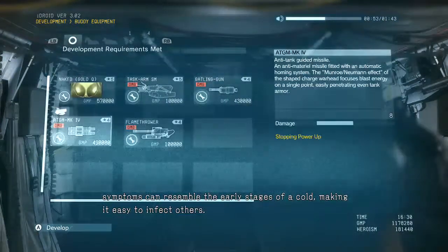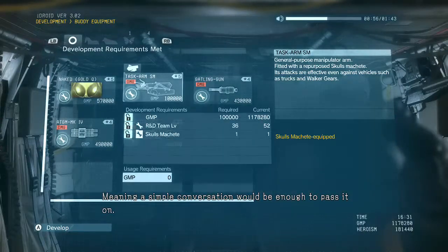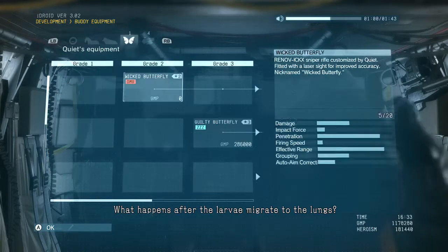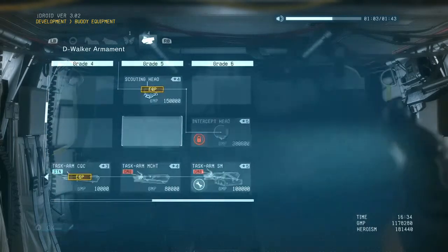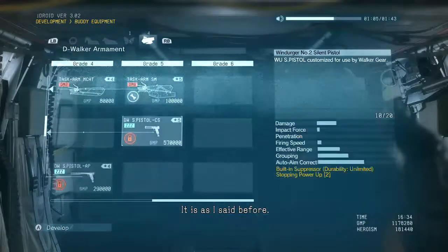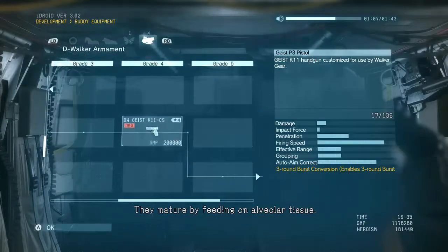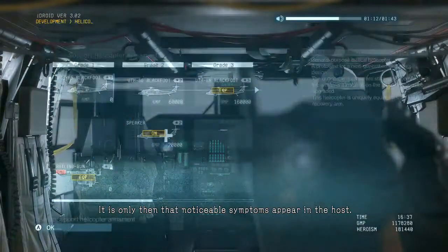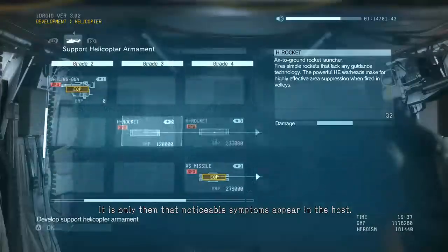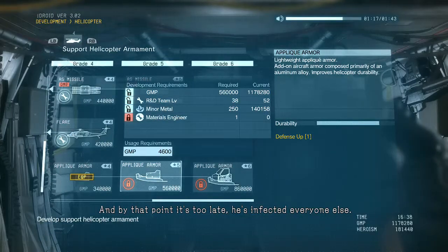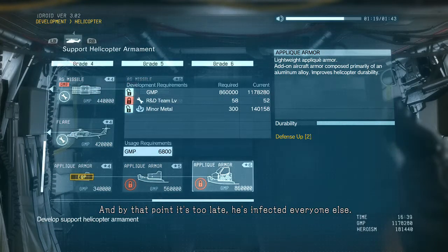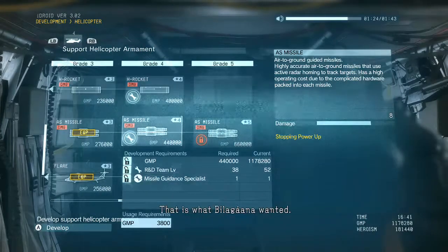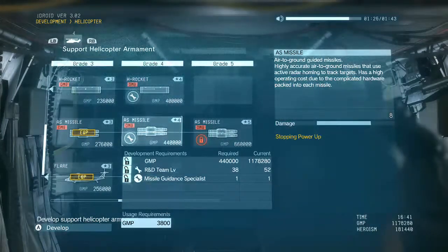When the larvae migrate to the lungs, symptoms can resemble the early stages of a cold, making it easy to infect others. Meaning a simple conversation would be enough to pass it on. What happens after the larvae migrate to the lungs? It is as I said — they mature by feeding on alveolar tissue. It is only then that noticeable symptoms appear in the host, and by that point it's too late — he's infected everyone else.